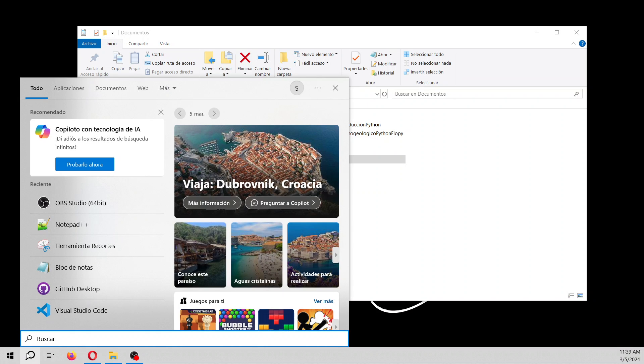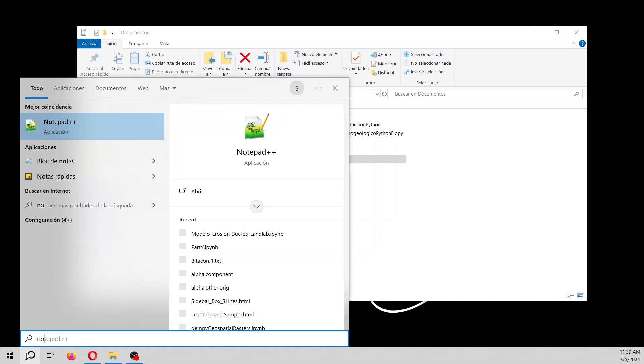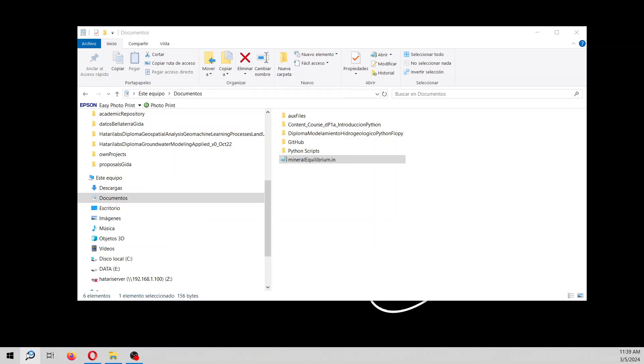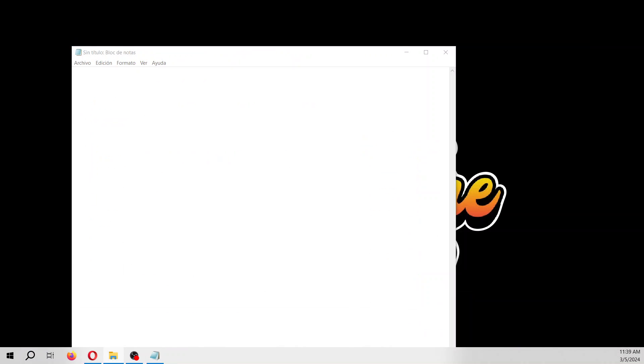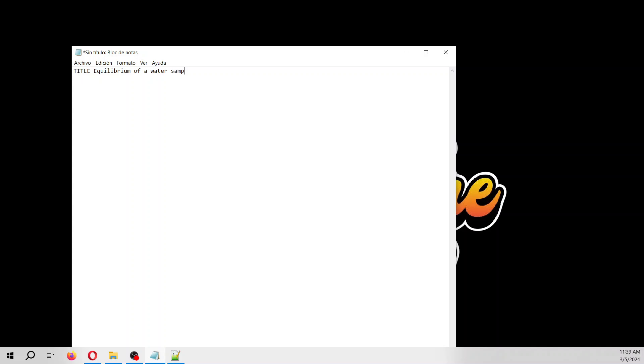We are going to open any word processor to start with our input file. We are going to run PHREEQC on App, and for that every solution needs a title: equilibrium of a water sample with minerals. This is solution one.